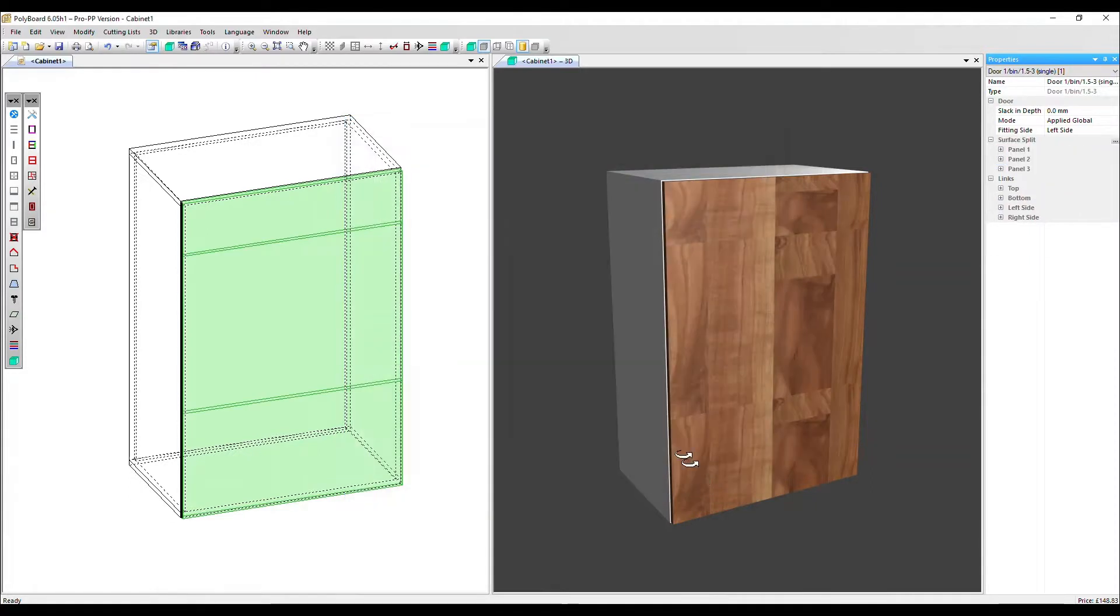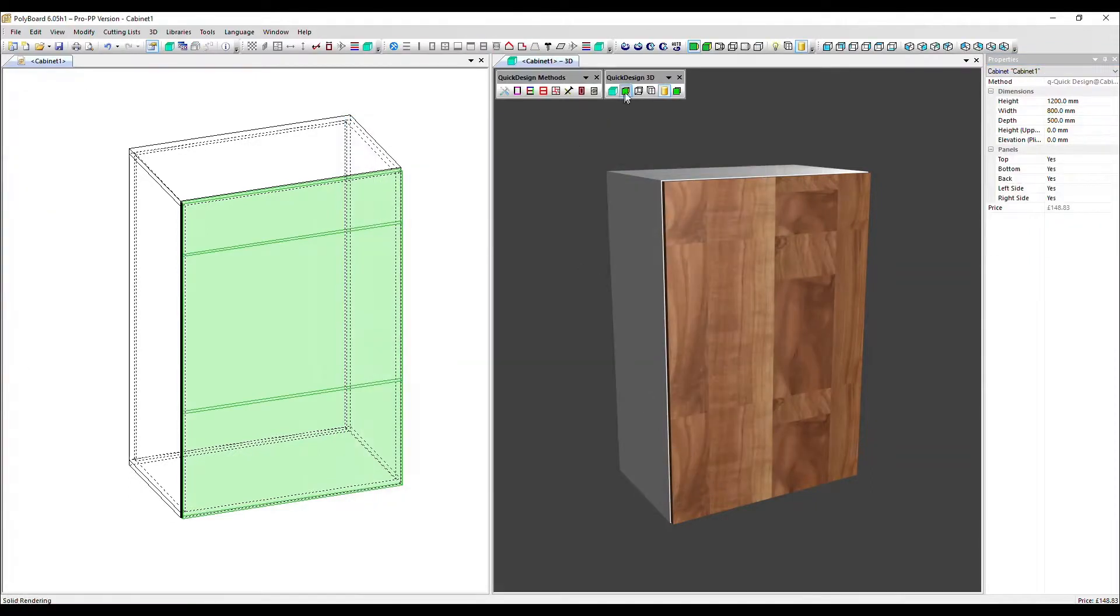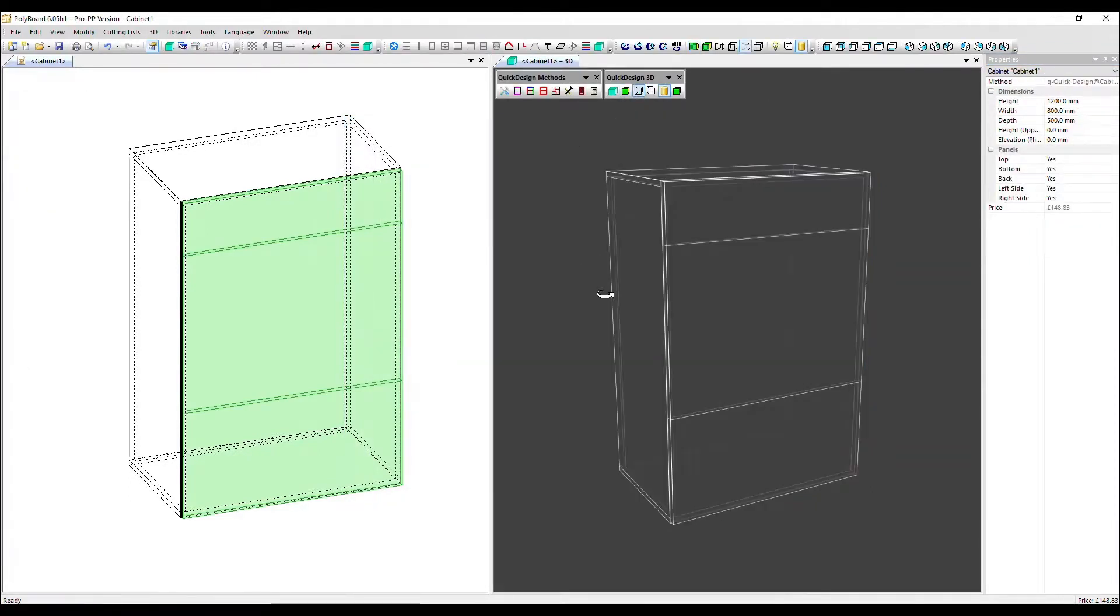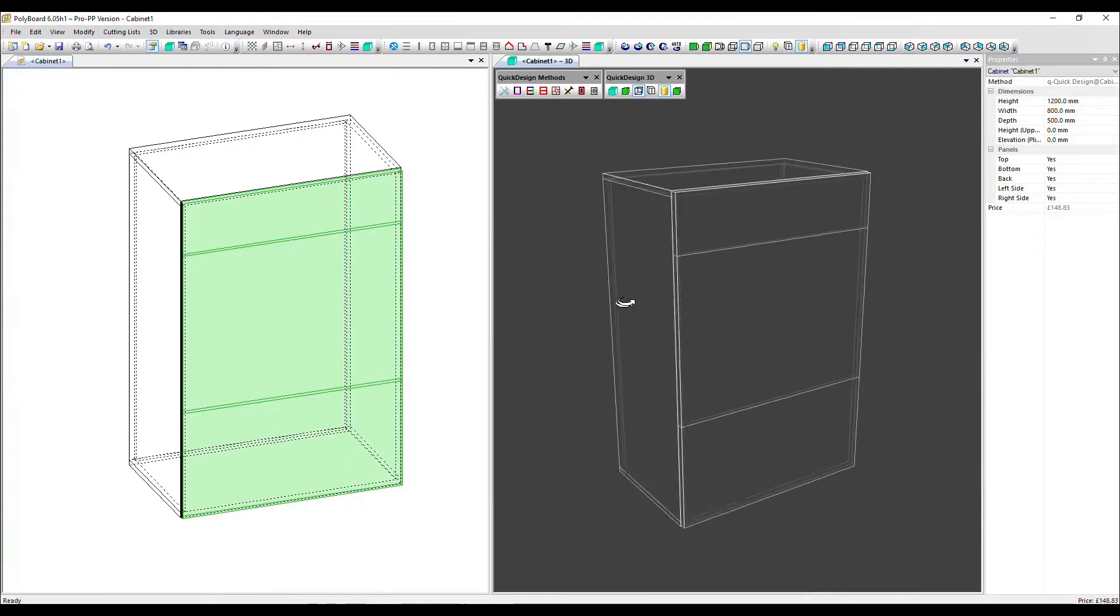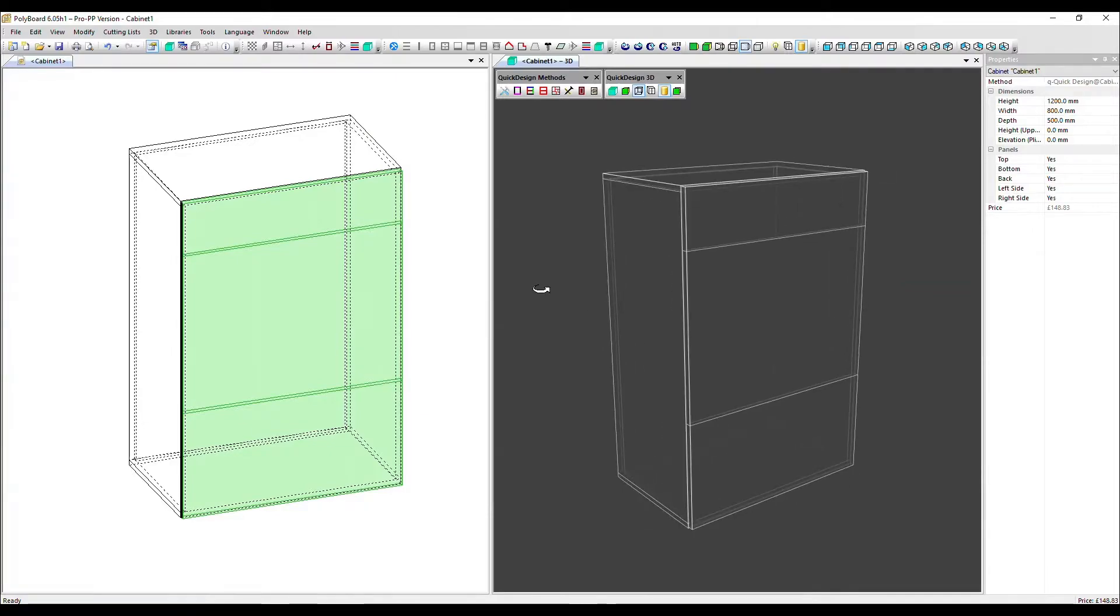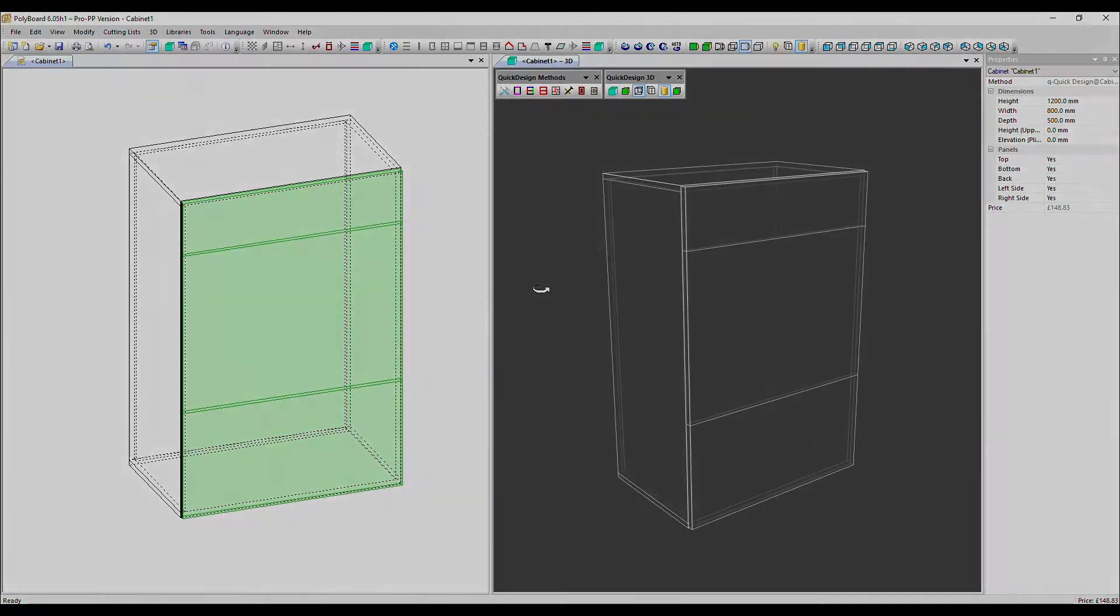Let's click OK. Go into wireframe so we can see that applied. Thanks very much for watching. Goodbye.